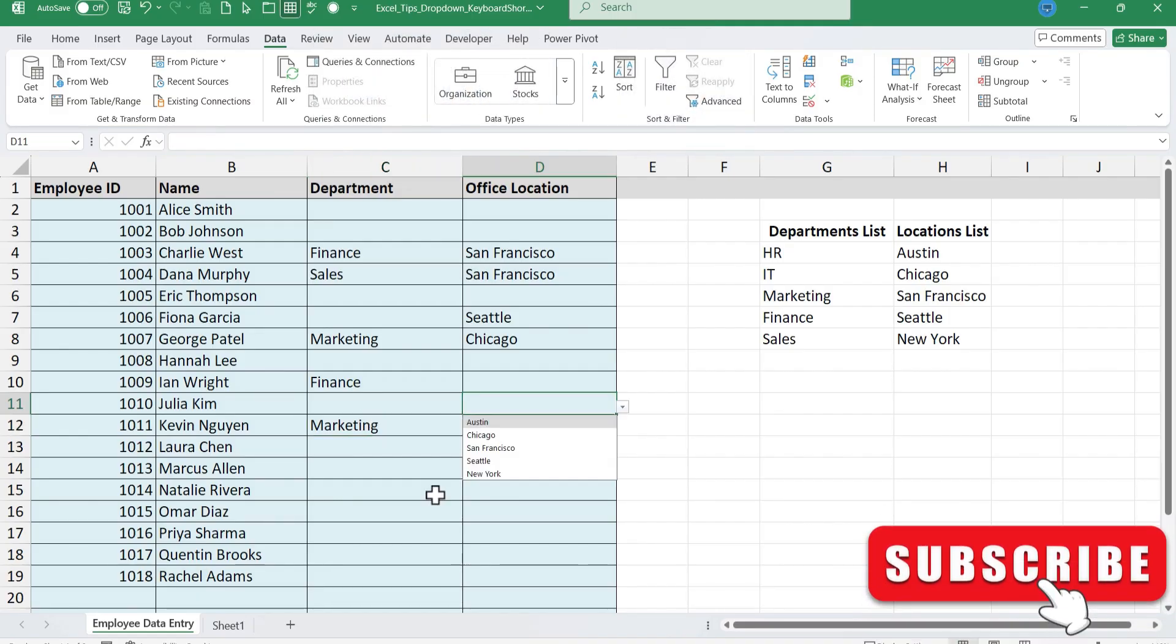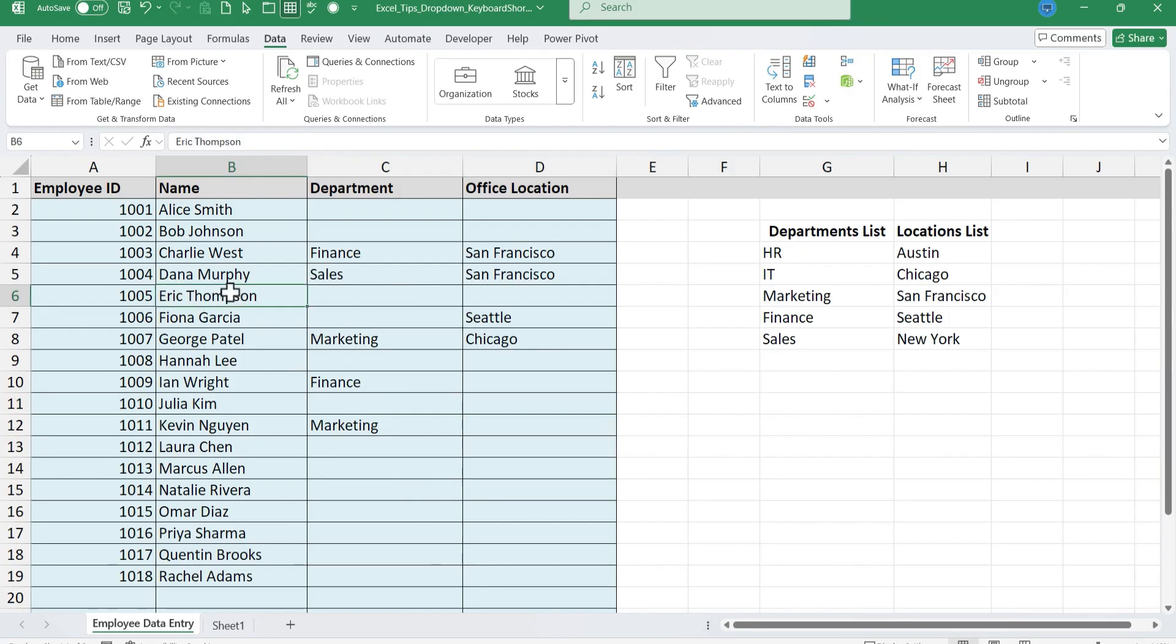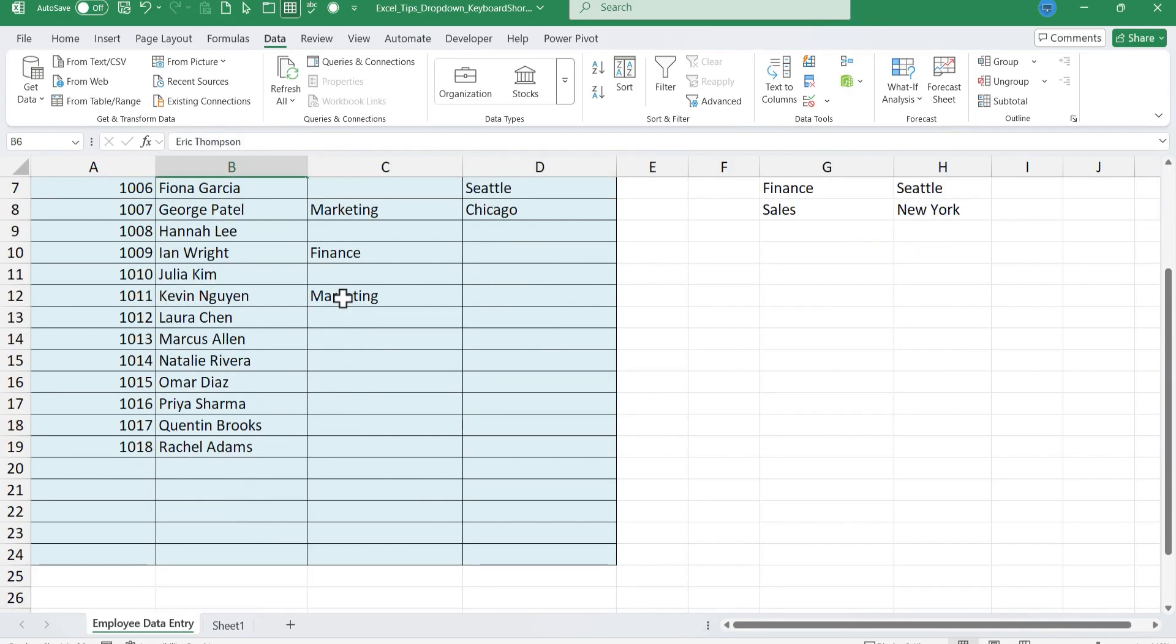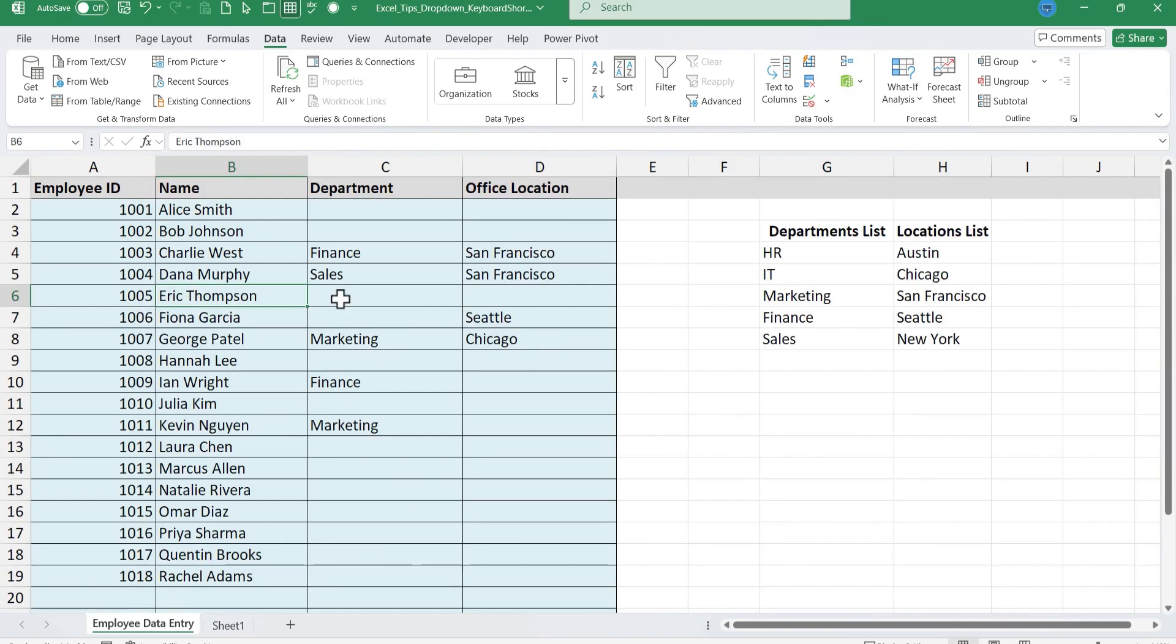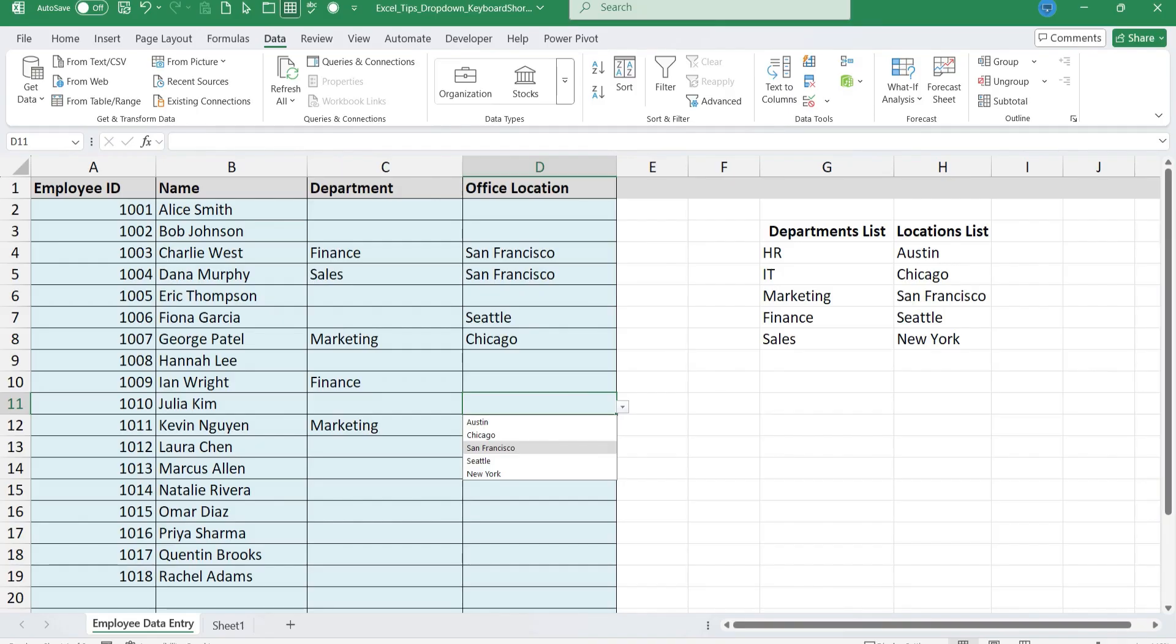So using Alt down arrow with drop-down lists can be helpful even in spreadsheets that are kind of small like this one. But particularly they can be useful in big data sets, large spreadsheets with lots of drop-down lists. Knowing this keyboard shortcut can save you a lot of hassle. Instead of taking your hands off the keyboard to use the mouse constantly you can just keep your hands on the keyboard. So those are two little Excel tips to improve data entry accuracy.